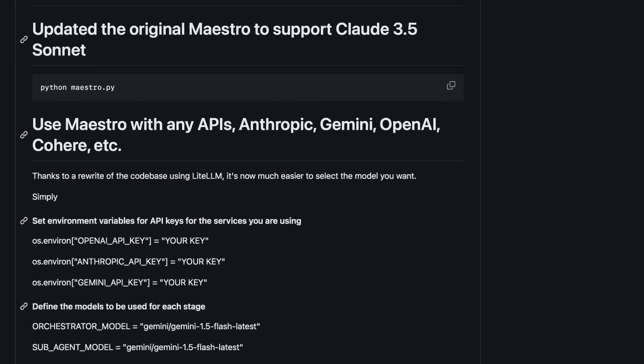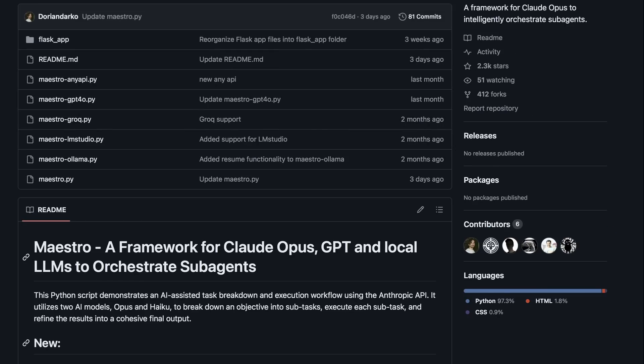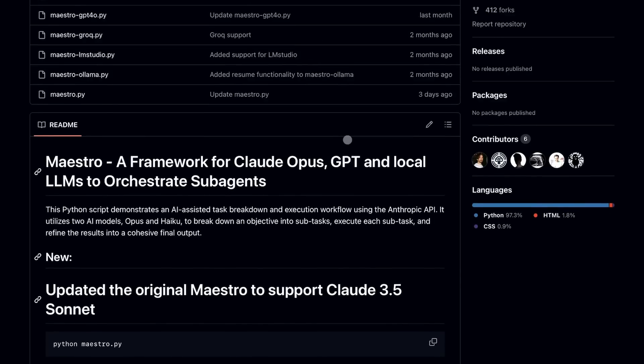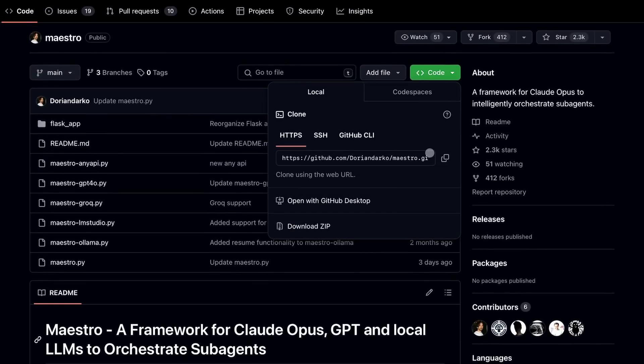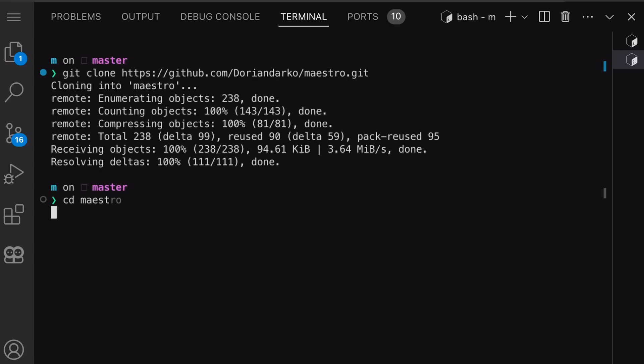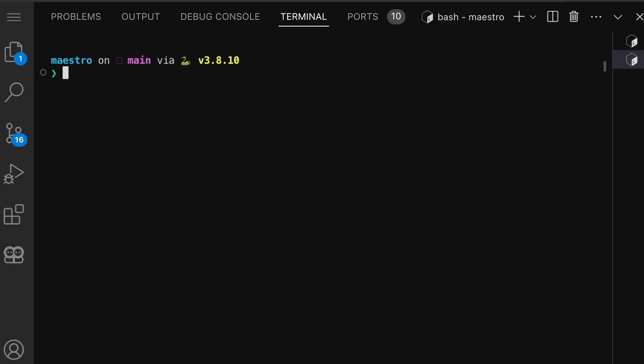Also, the best part is that it's just one Python file, which is amazing. So, let's get it set up now. First, clone this repo to your computer. Once done, navigate into the folder.